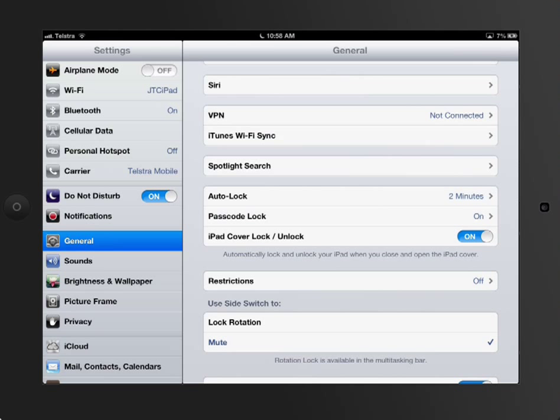Ok, this is part 3 of the General Settings tab on your iPad. There's a lot of stuff in here so bear with me as we go through this.